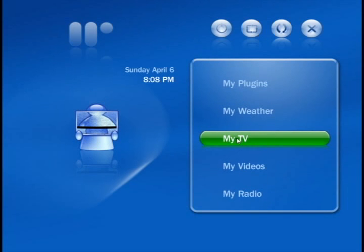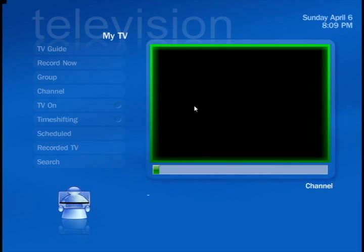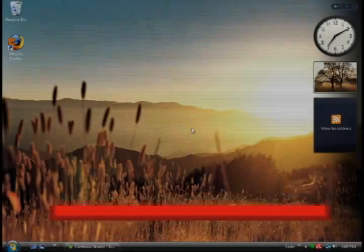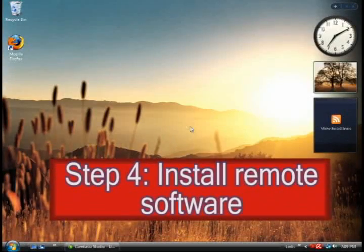But for this project, the main function is, of course, a TV function. And you can just mess around with the record now, or you can schedule a recording.